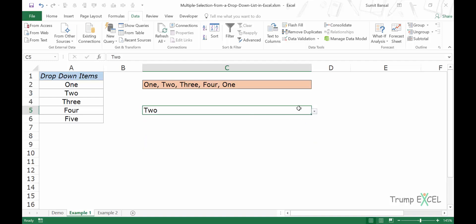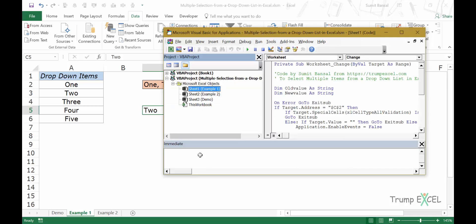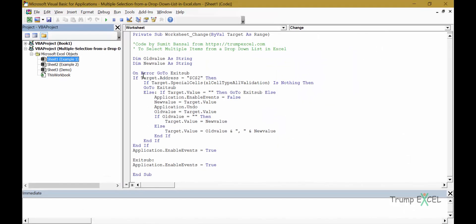But you would notice that as of now, this is a simple dropdown list which would allow you only to make one selection. But if you want this kind of dropdown list where you can make multiple selections in cell C5 instead of C2, simply go back here in this VB editor and change this line here.